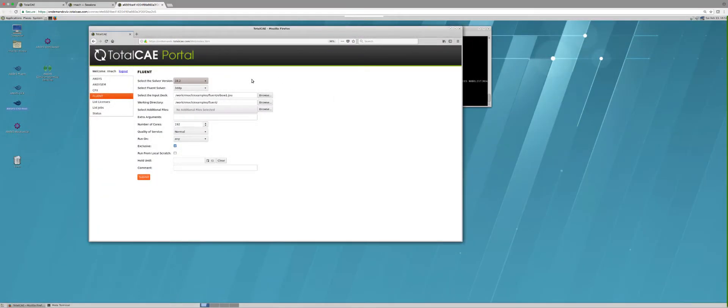Today we're going to be demonstrating how to submit ANSYS applications to the TotalCAE private and public cloud. I've already logged into the TotalCAE visualization server which sits on the public cloud to run these applications.